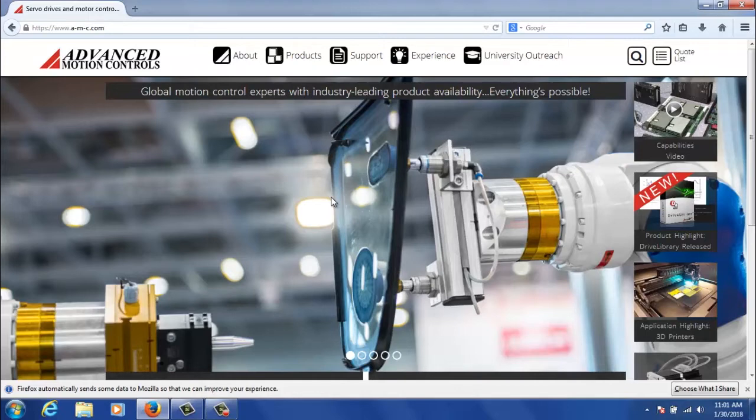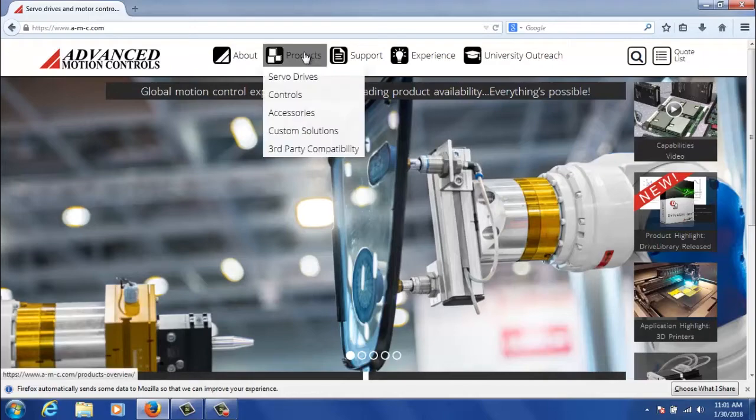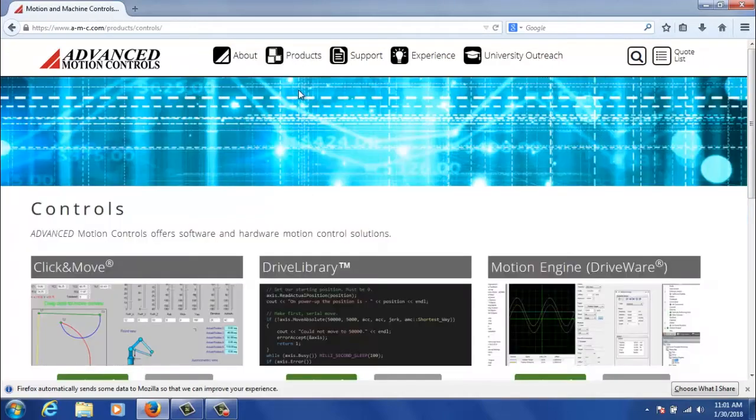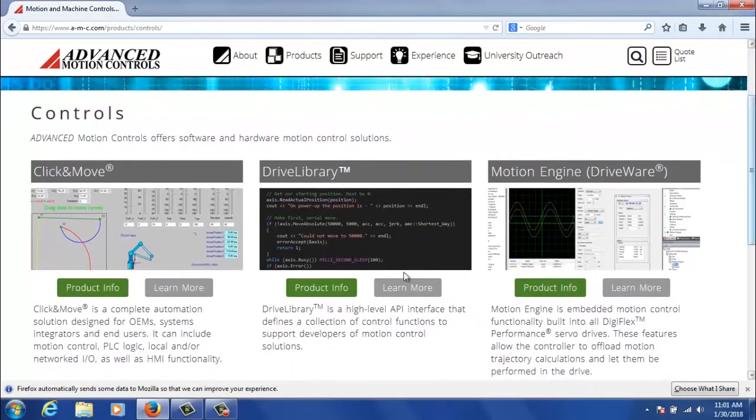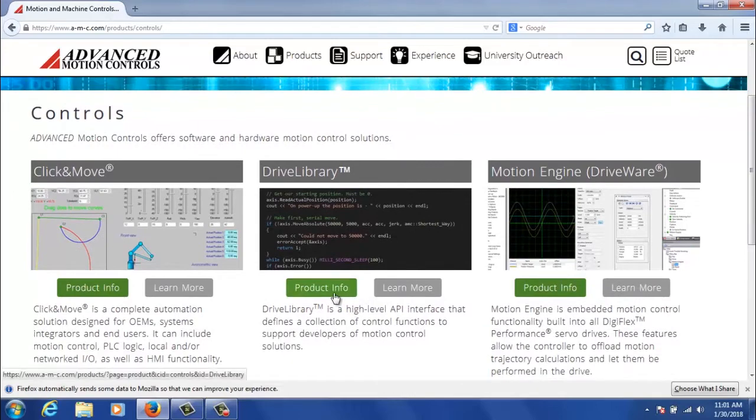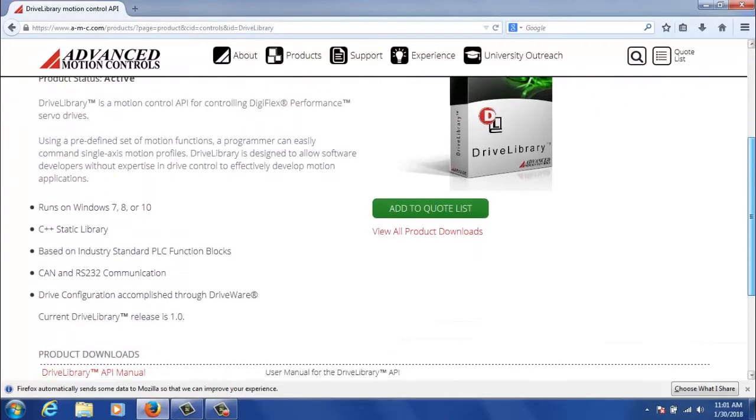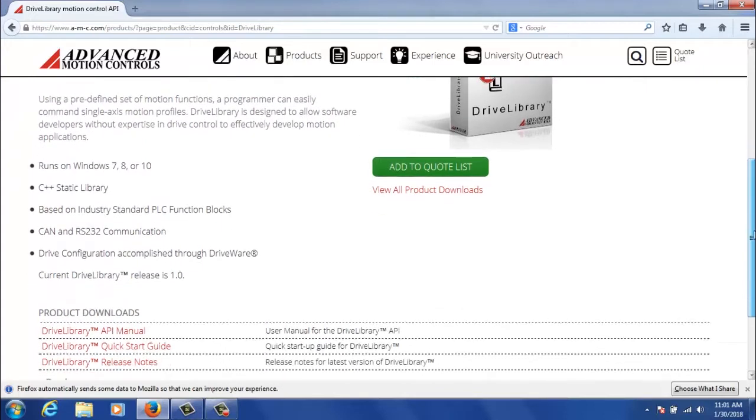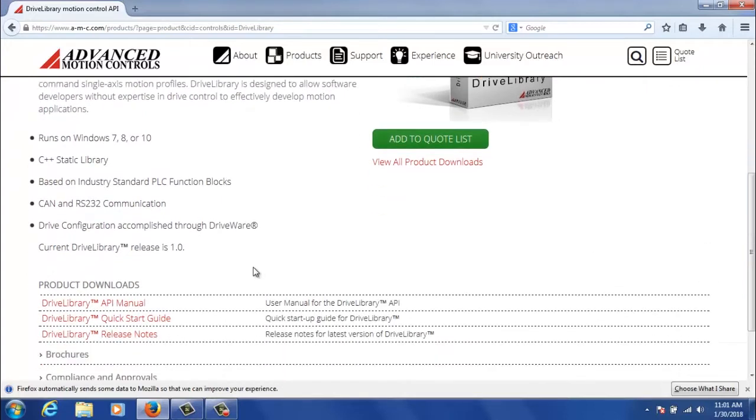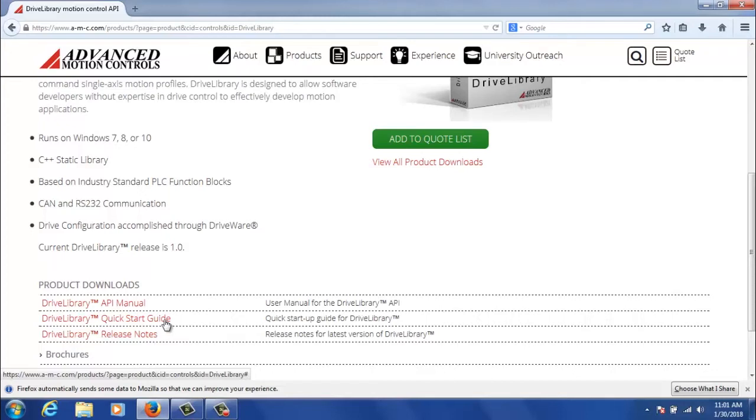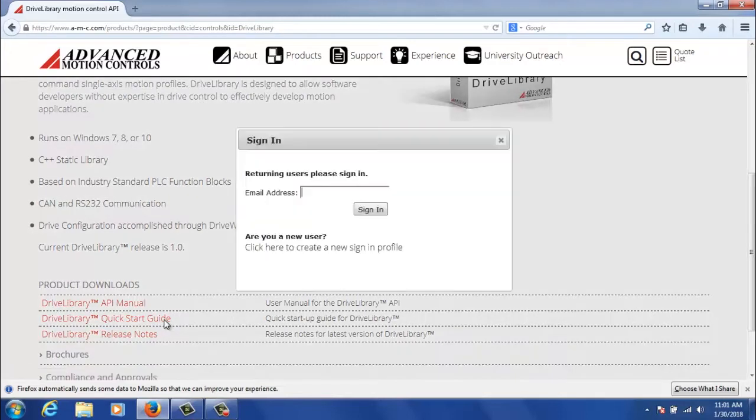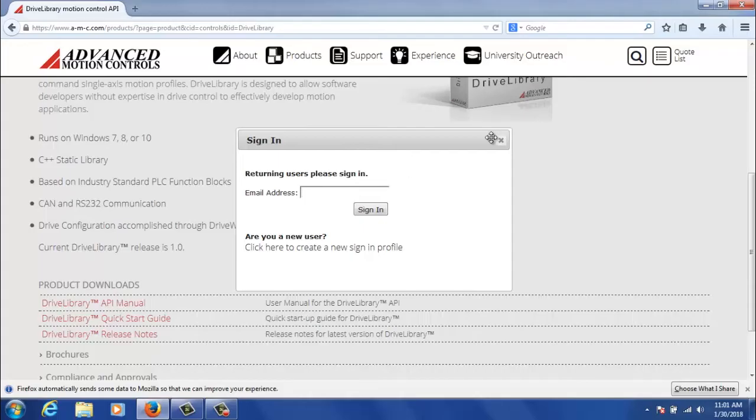If you start on AMC's website you would go to Products, Controls and then scroll down to where you can see Product Info under Drive Library, and then scroll down again. Near the bottom of the page you will see Drive Library Quick Start Guide. This is the guide that we'll be going through, so go ahead and start by clicking to download it. You'll need to sign in whenever you do this, but it's a free download.